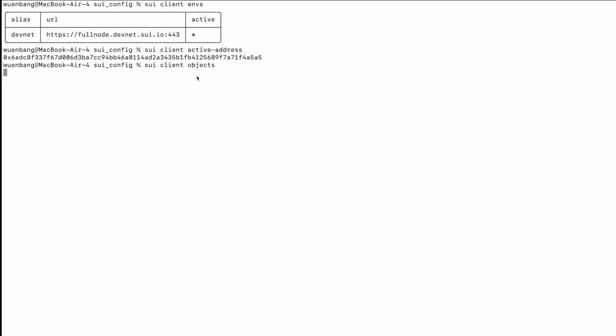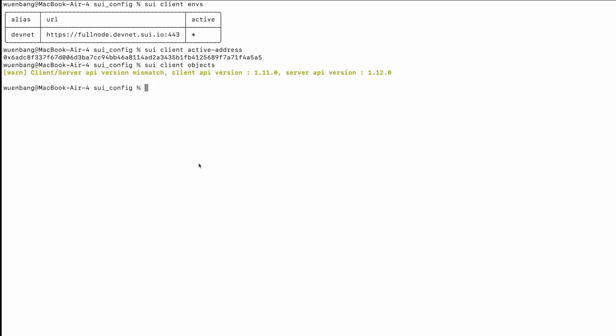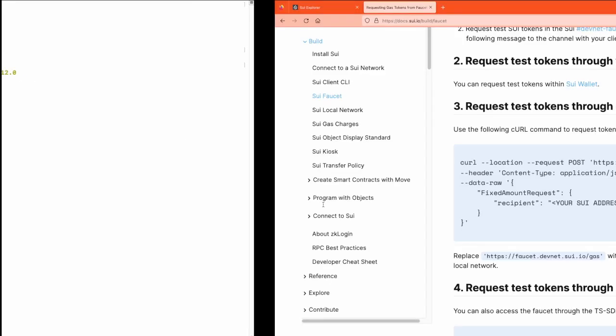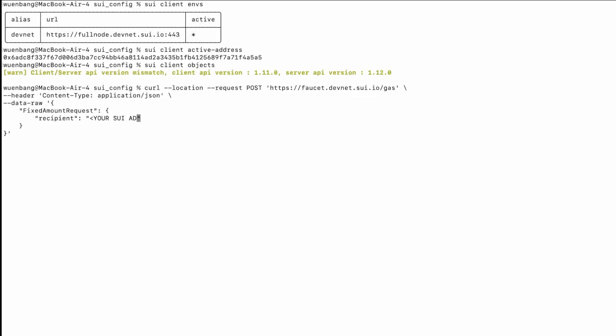Now it's time to publish our module on chain. But first, we need to request some test coins, because in blockchain everything costs gas. There are several ways to request tokens from the faucet — such as through Discord, or through wallets. We're going to use a curl command, replacing the Sui address with our active address. That confirms we have successfully requested some test tokens.